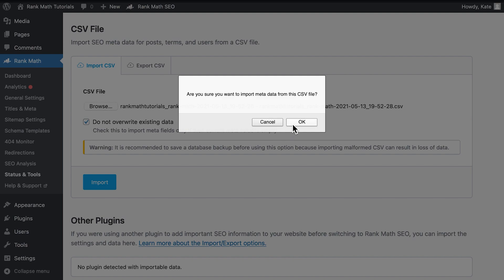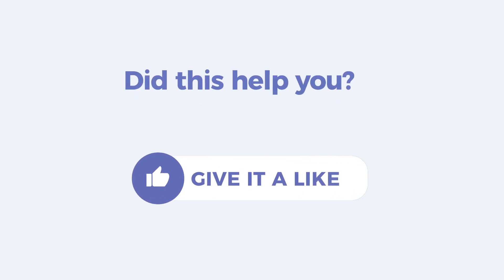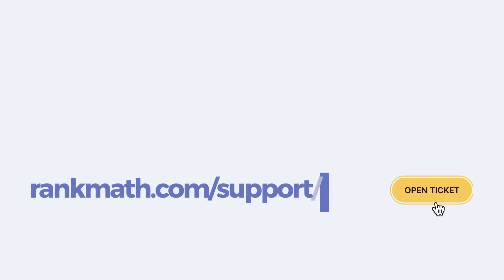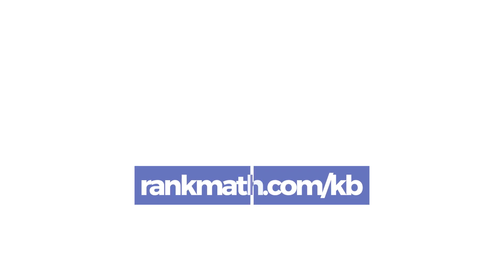The final step is pressing Import. If this tutorial helped you, give it a like. If you have any questions, click on the link in the description to open a free support ticket. You can find other tutorials in our Knowledge Base at rankmath.com slash KB.